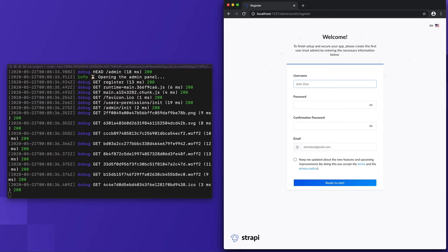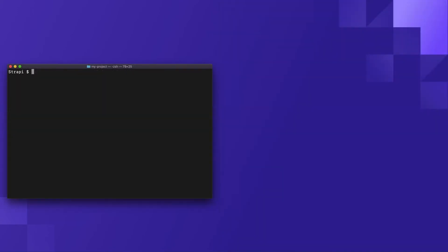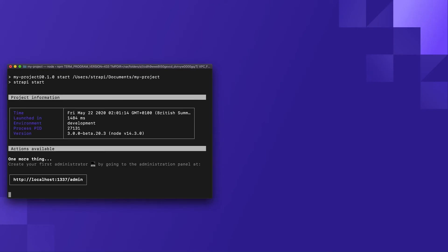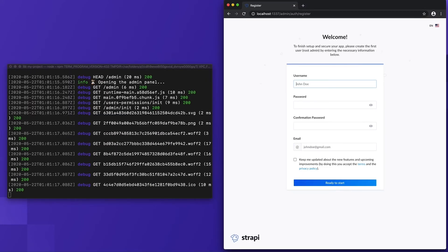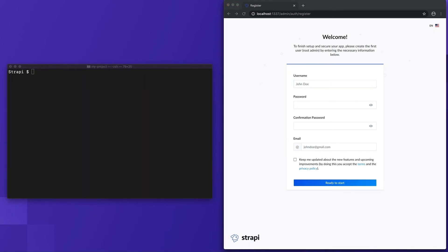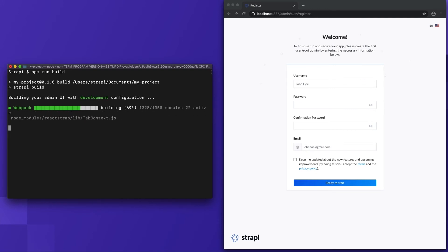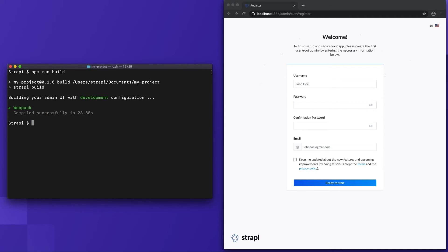This is the command you should be using to start your project throughout the development of your application. The start script is similar, however this starts Strapi without watch mode — this is the command you will often use to start your application in production. The build script has also been automatically executed as part of our project creation command with the quick start flag, and this is what builds Strapi's admin panel user interface.